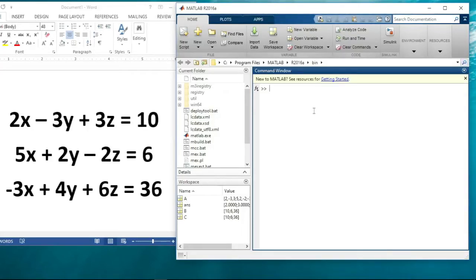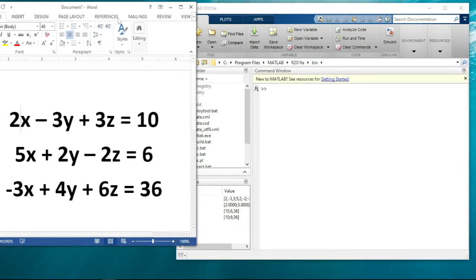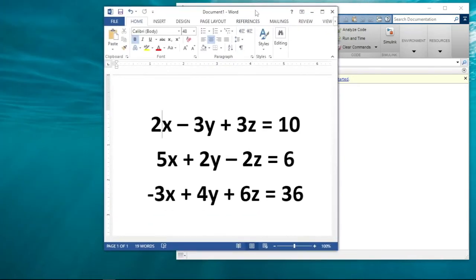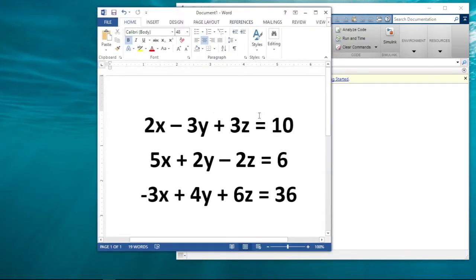In this video I'll be showing you how to solve a system of linear equations with three variables using MATLAB. MATLAB can be a very good tool and a very fast one in solving systems of linear equations, and the process is very simple. To solve this kind of equation with MATLAB, let me bring this here so we can see very well.